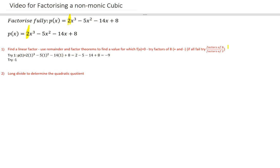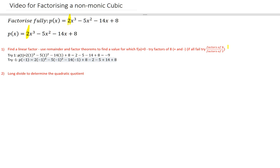It really doesn't matter what it actually is if it's not 0. So I try negative 1. P of negative 1 — that's 2 times negative 1 cubed minus 5 times negative 1 squared minus 14 times negative 1 plus 8. I get negative 2 minus 5, plus 14 and plus 8. I end up on the other side of things — I get 15, which is way too big. That's no good; keep trying.